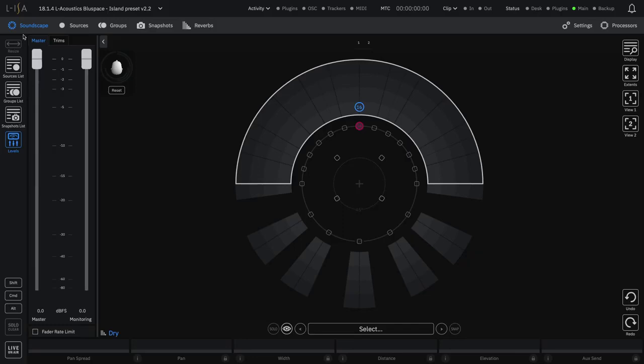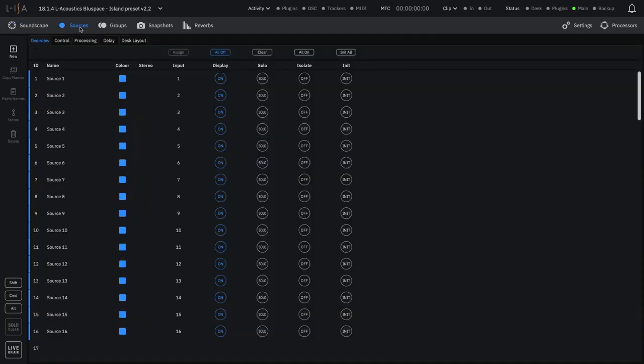For each output track of your digital audio workstation, you need a source in the ELISA controller. Go to the Sources page.